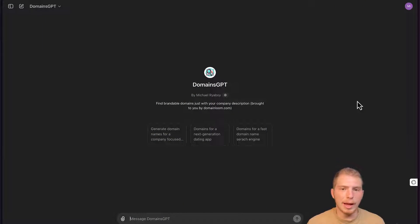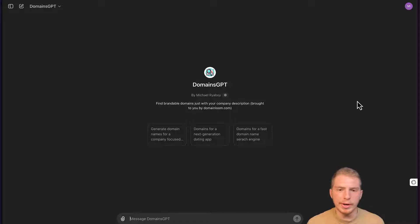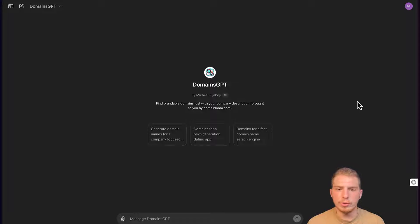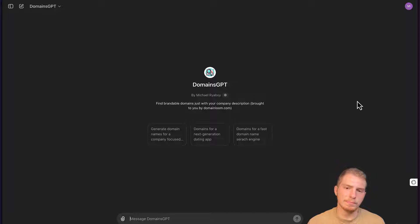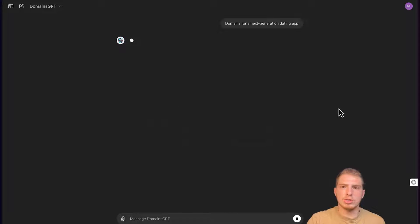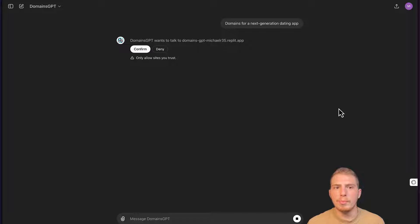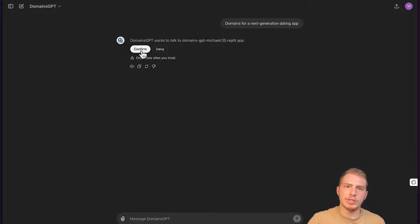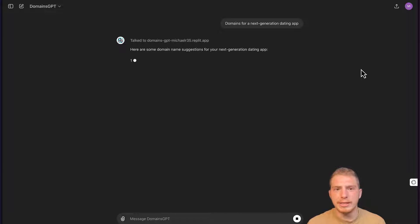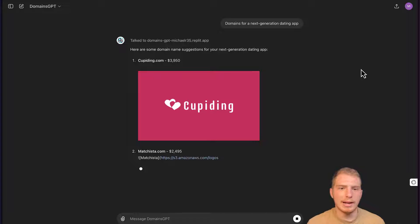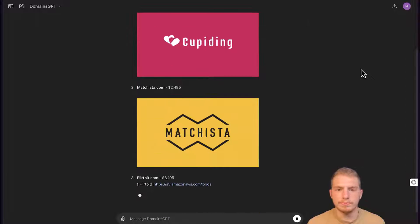So this example app, DomainsGPT, is going to take a user query and format it in a way that it could interact with our backend that fetches brandable domains and display it to the user. For example, if the user is looking for a domain name for their next-generation dating app, our GPT can talk to our backend and then fetch some results.